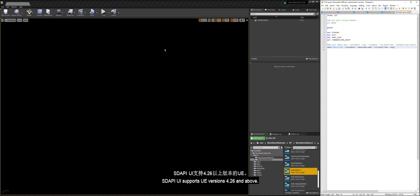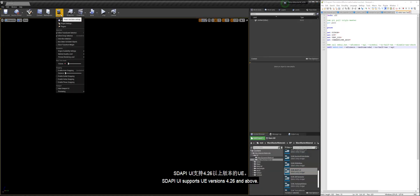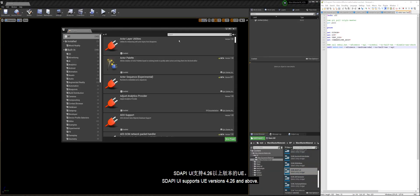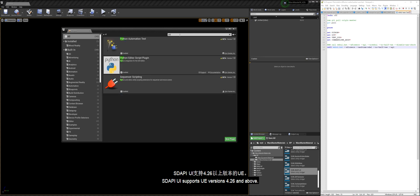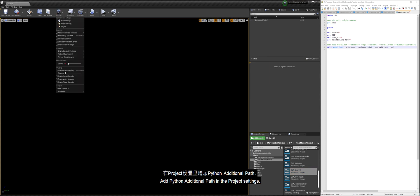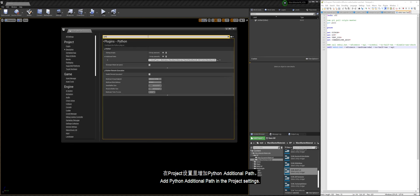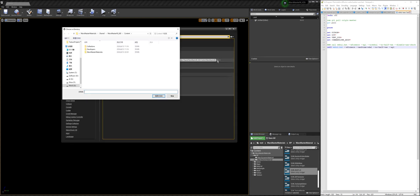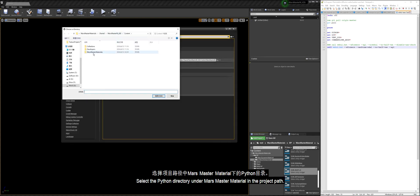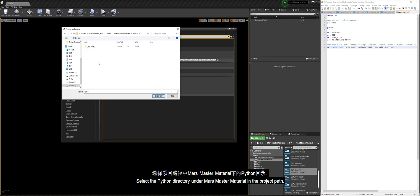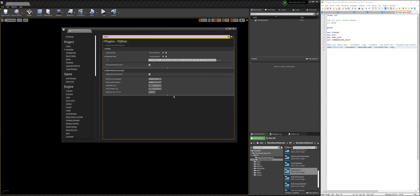Stoppy UI supports UE versions 4.26 and above. Enable Python editor script in plugin settings. Add Python additional path in the project settings. Select the Python directory under Mars Master Material in the project path.